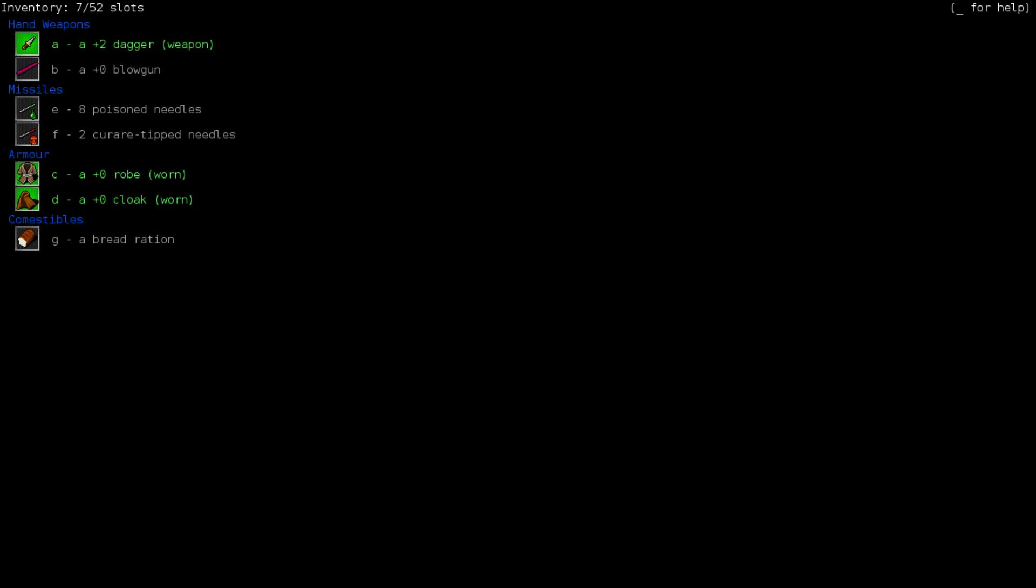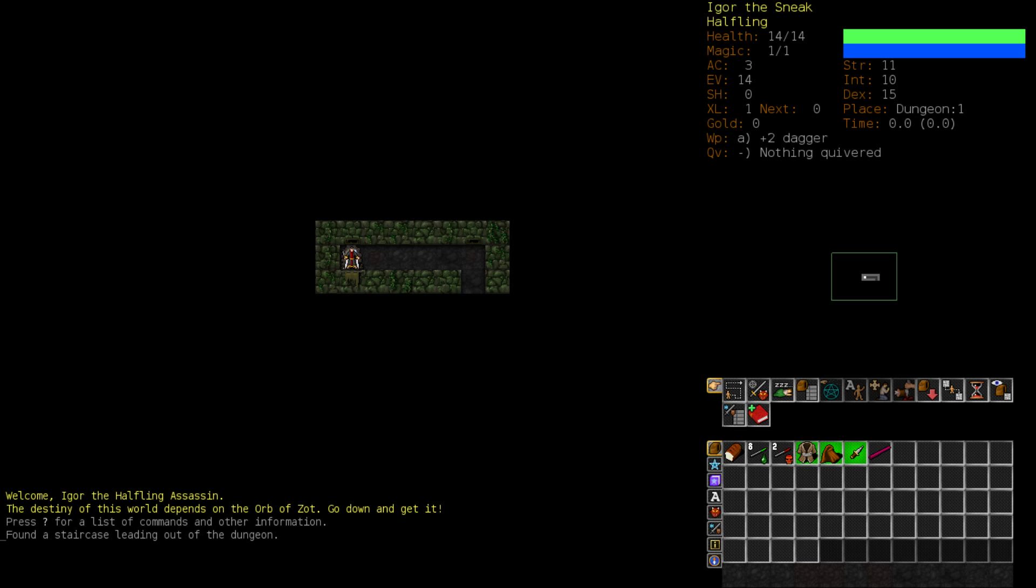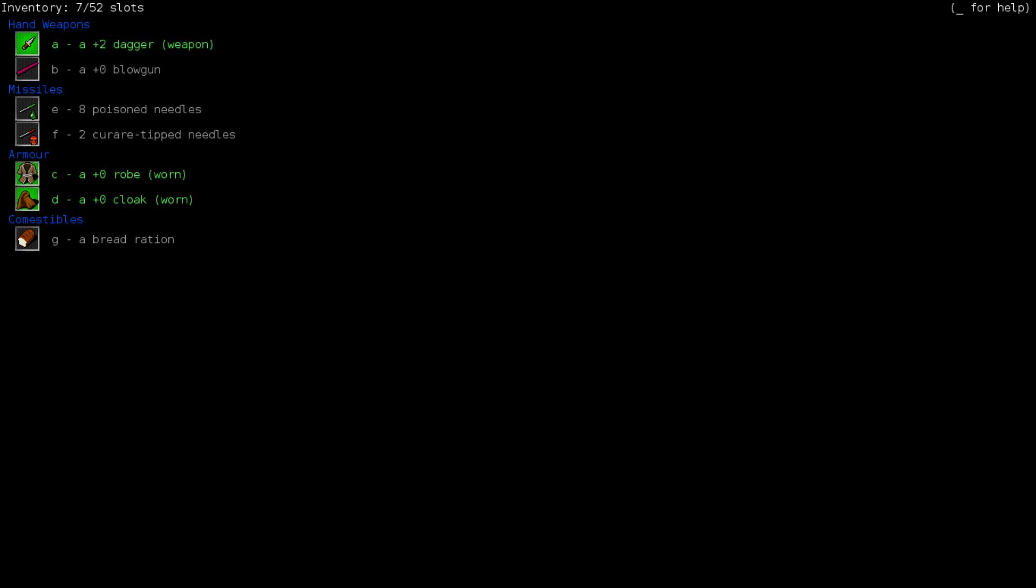We have a plus 0 blowgun. Okay, so we have some poison needles. And we have two curare-tipped needles. Curare is a nerve agent, for lack of a better term. It poisons the target. It puts them out of breath. It makes it hard for them to breathe. So, breath weapons or recitations are impossible. And it slows as well, which is really neat. And the poison is particularly strong. It's just a very powerful effect.